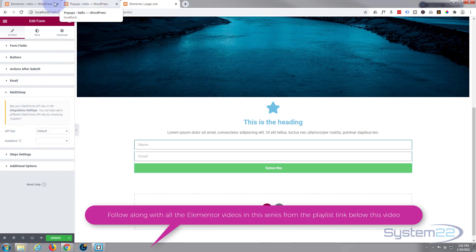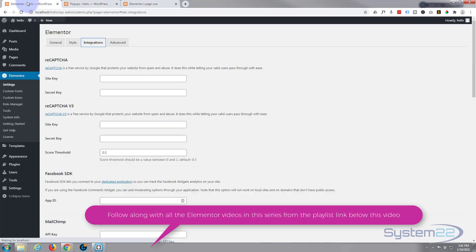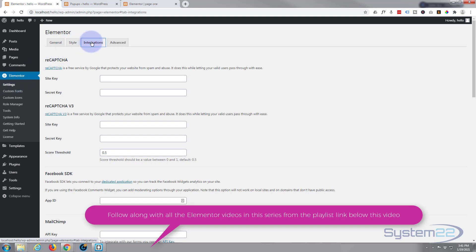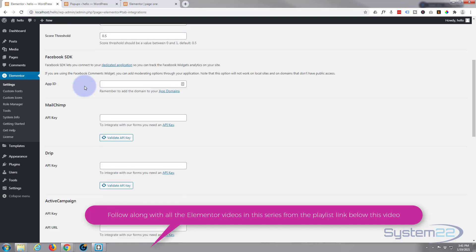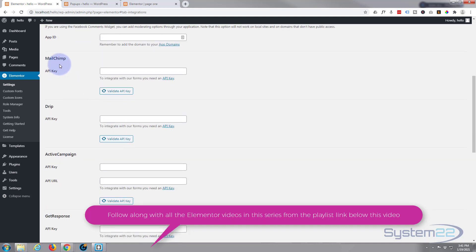Let's go to the dashboard. If you go to Elementor into Settings, you'll see Integrations here and you can add things like reCAPTCHA for your forms.